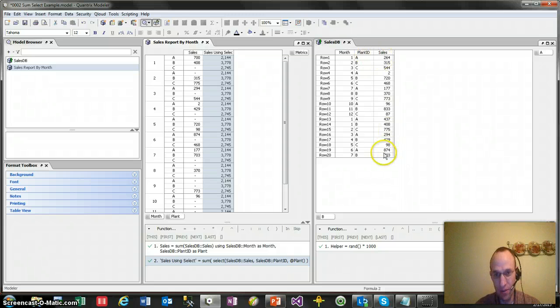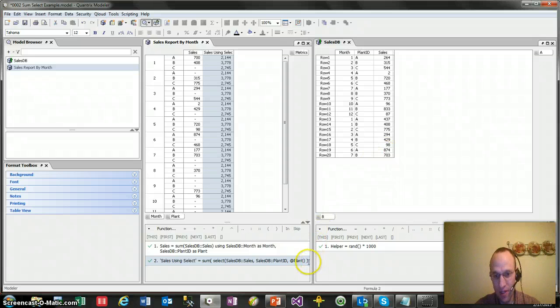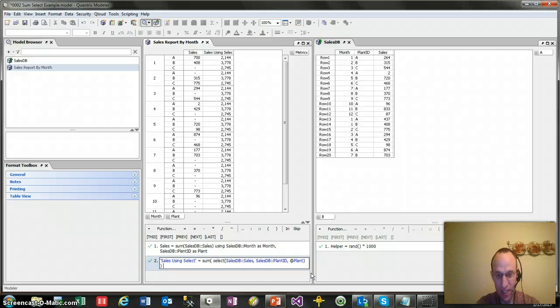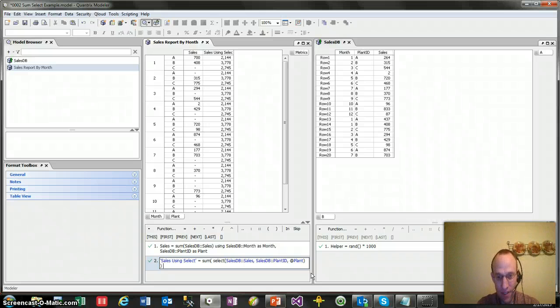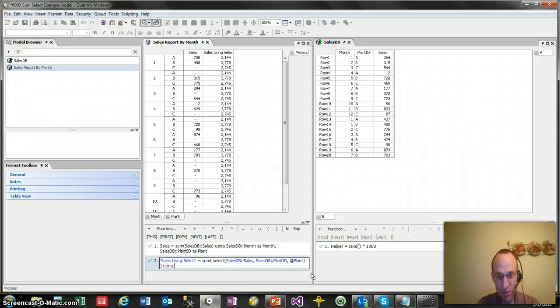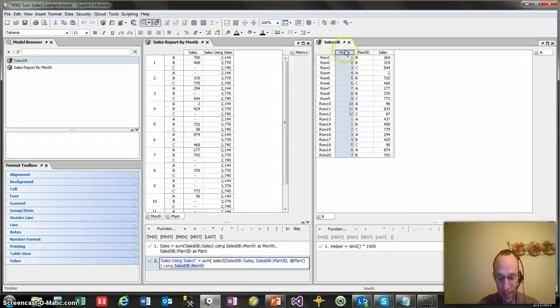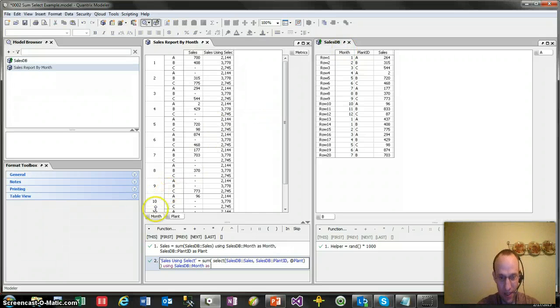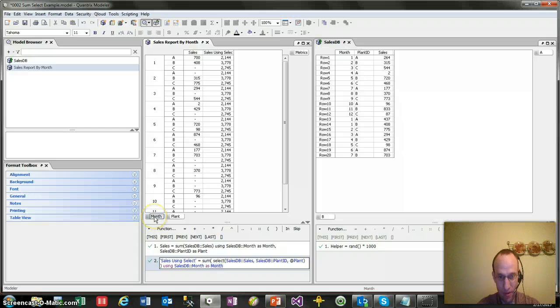That's still not correct. I also then need to put in a using as and specify the month. So again, using as is using, selecting an item, which would be month as a category. As month here.